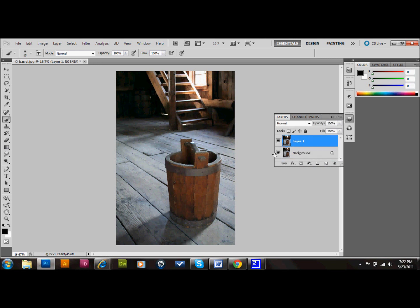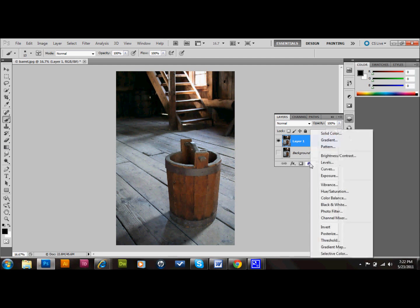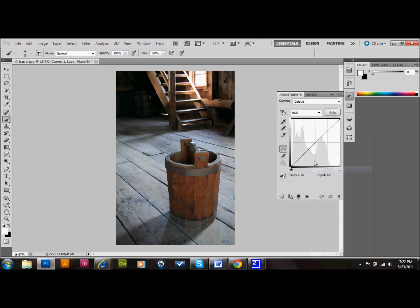After you do that, make your background layer invisible so you always have that in case you need to start over. Now take that layer you copied, select it, and go down to your adjustment layers and select a curves adjustment layer.